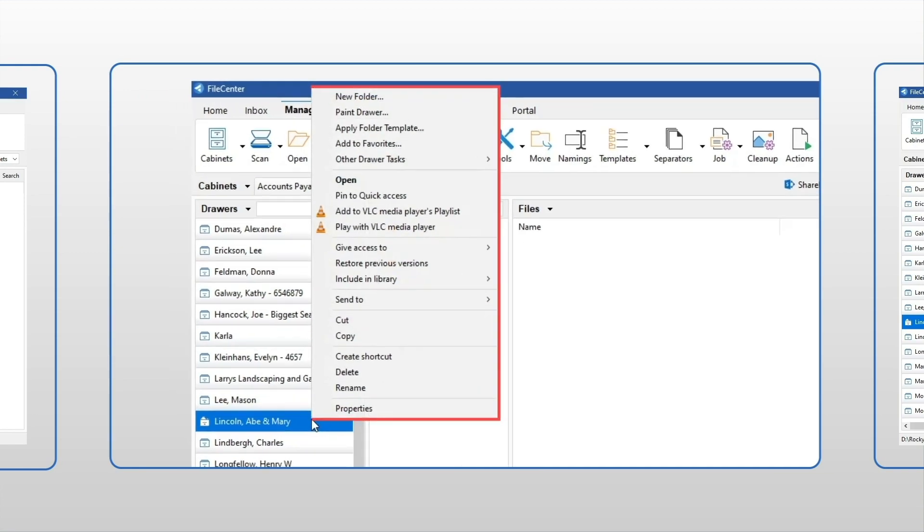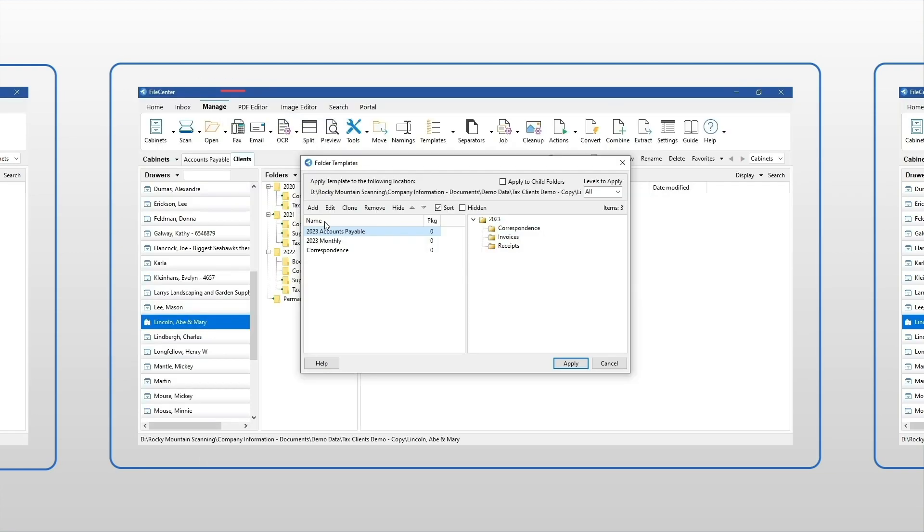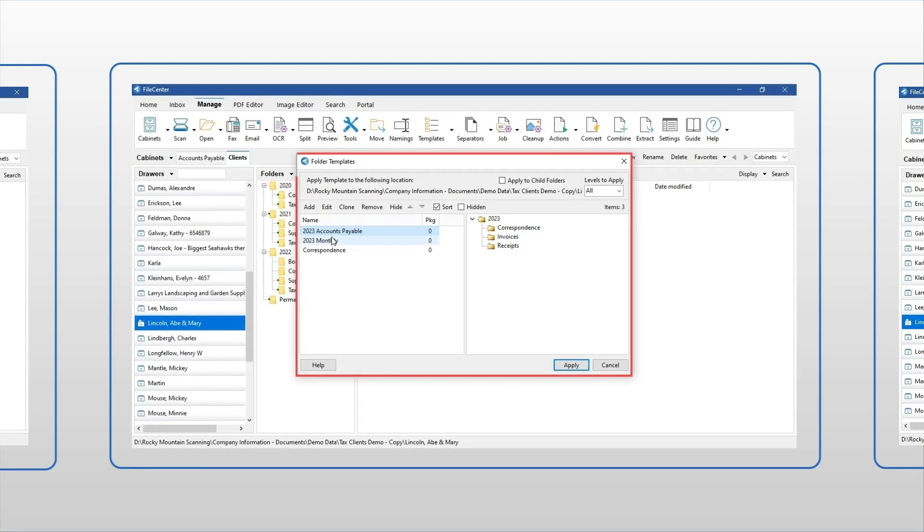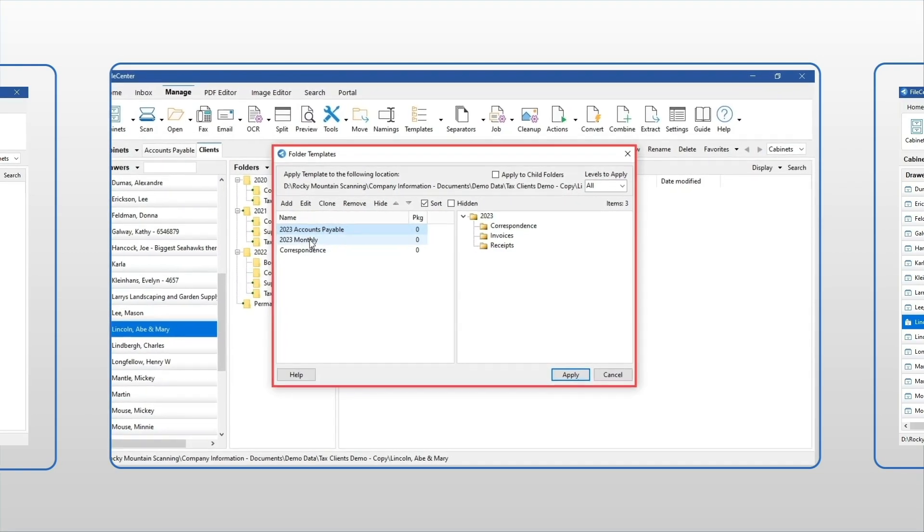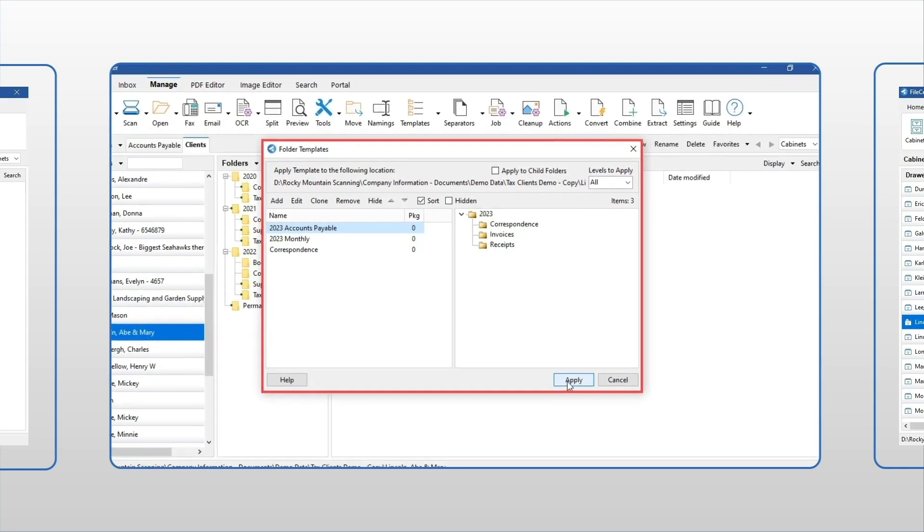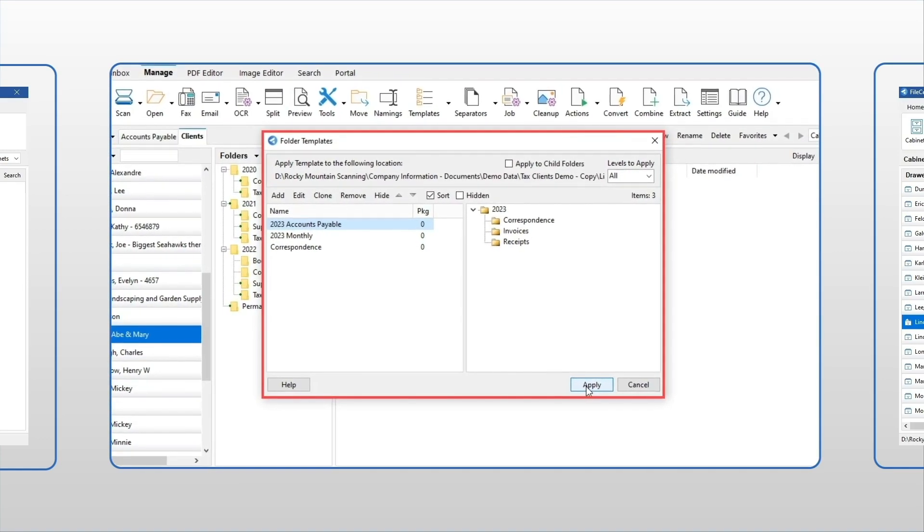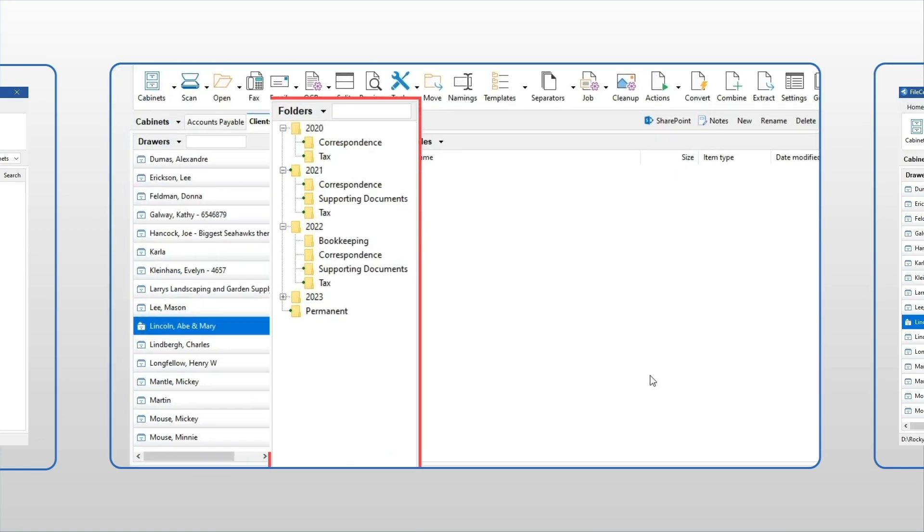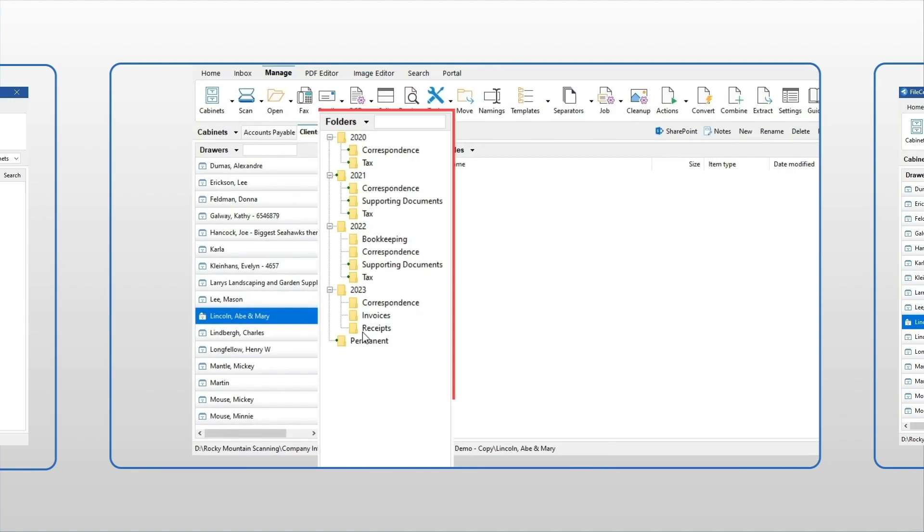In fact, we let you create your own reusable folder layouts. Quickly add them to any drawer or folder to make your filing system consistent and predictable. You will soon discover that any changes you make in FileCenter are instantly reflected in Windows, and vice versa.